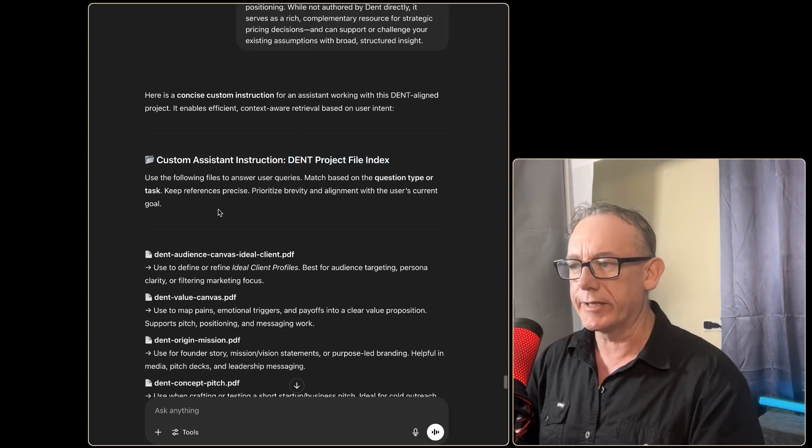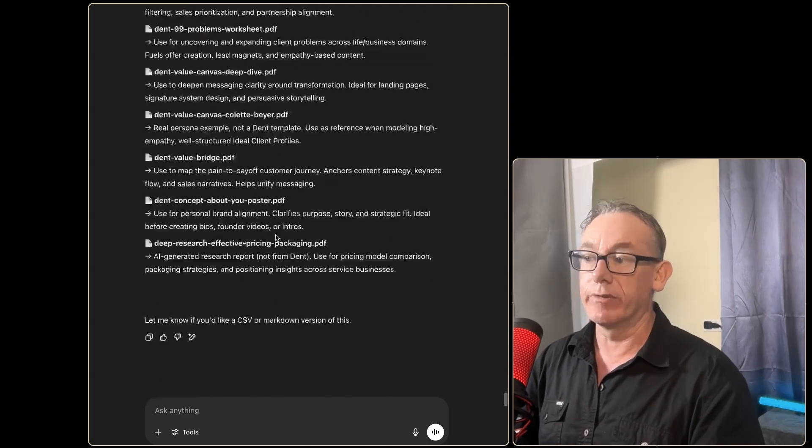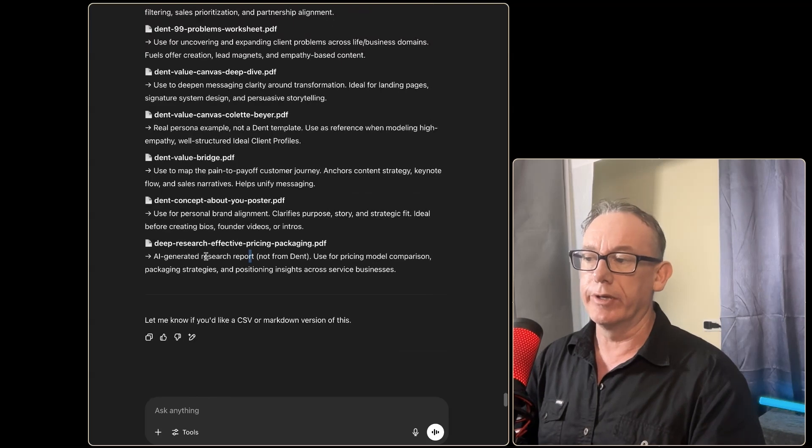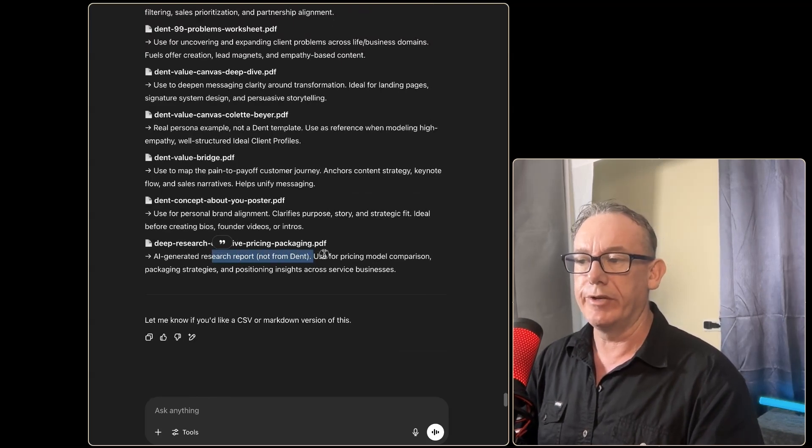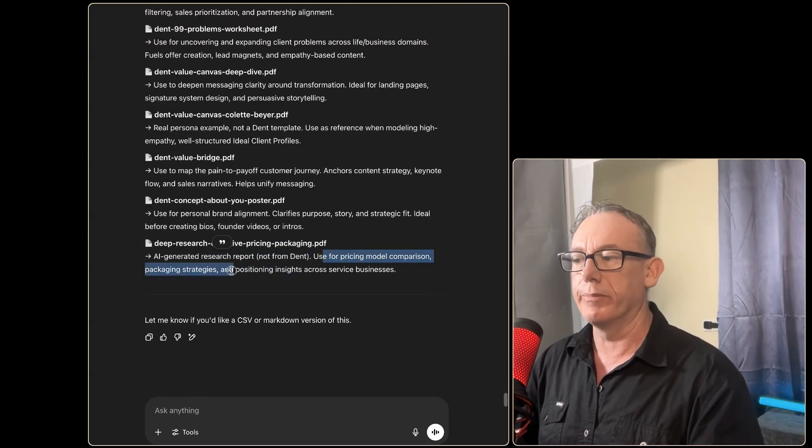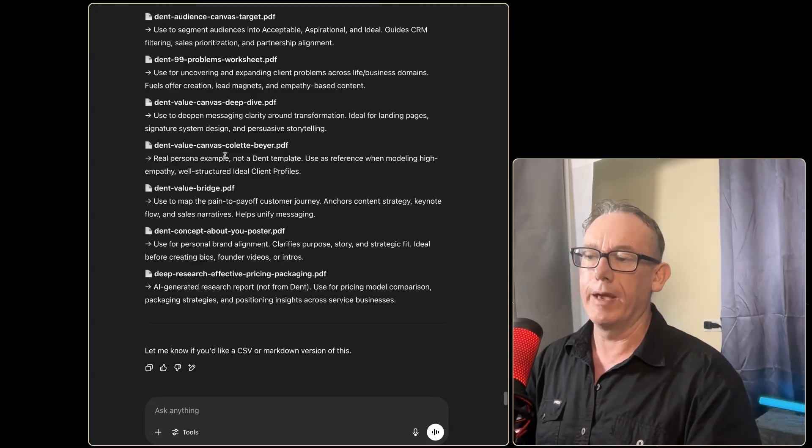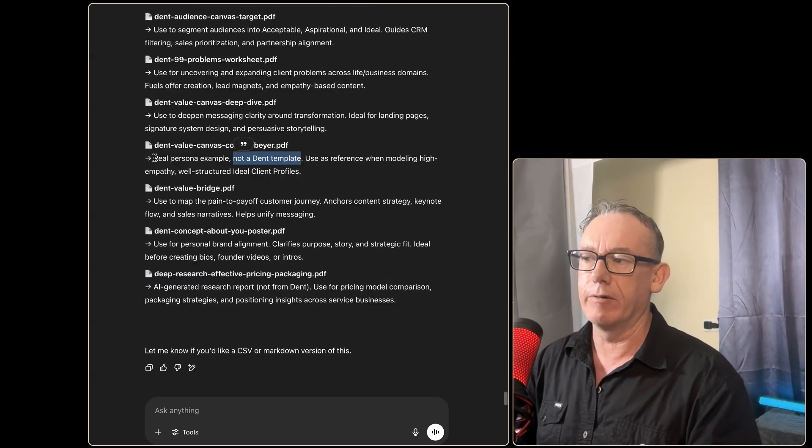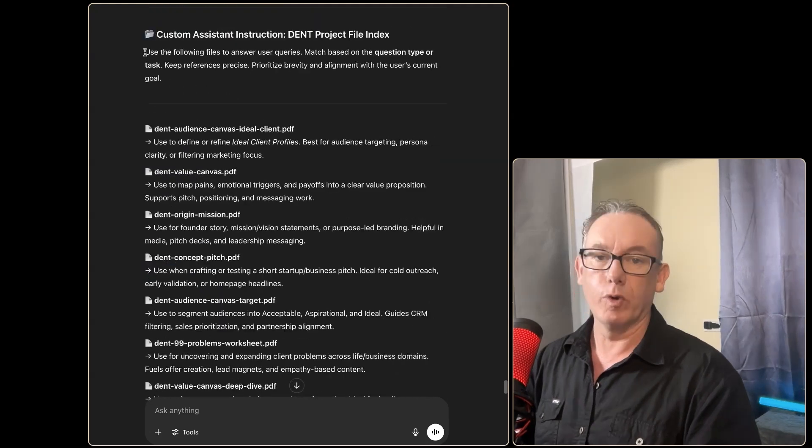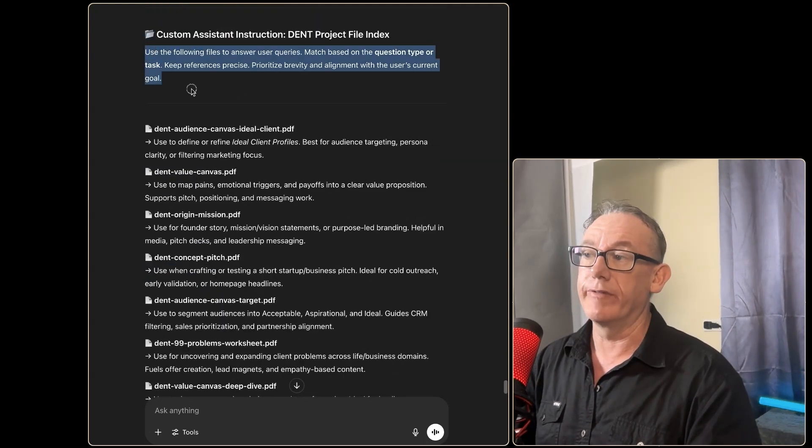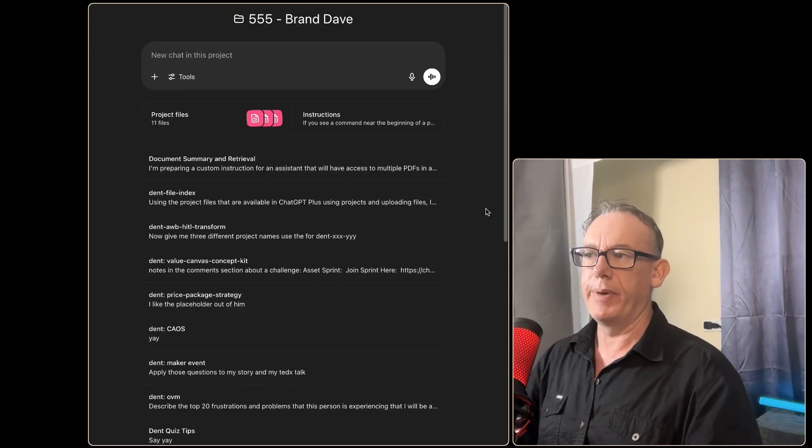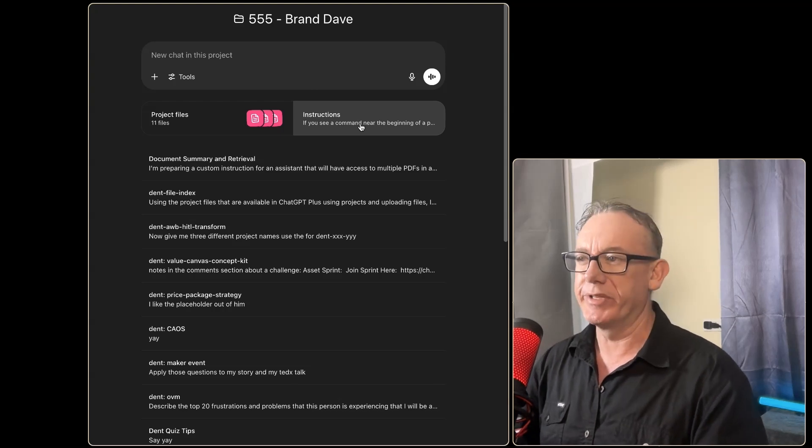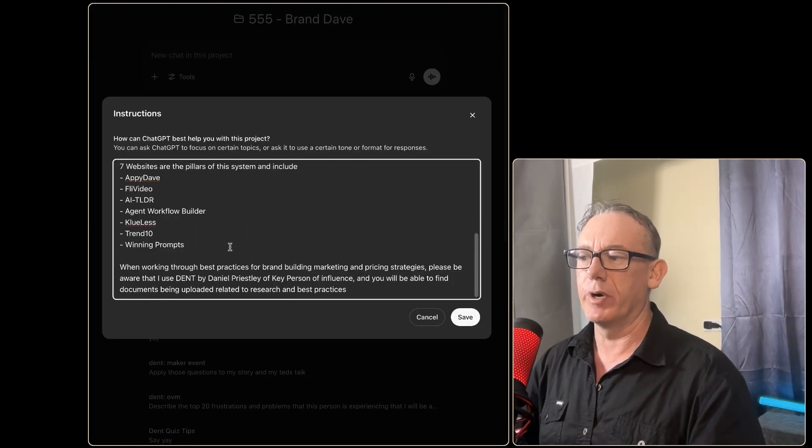And here we have the custom assistant instruction: Dent Project File Index. This is looking great—we've got all the files listed. Look at this, it said this one's not from Dent, use it for pricing model comparison, which is great. And we've got Erica as not a Dent template but a real person example. So what we should be able to do is take all the information from here.